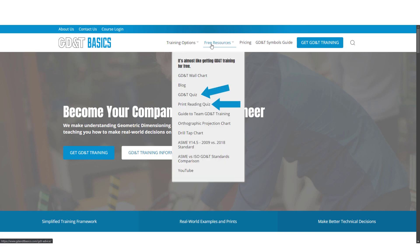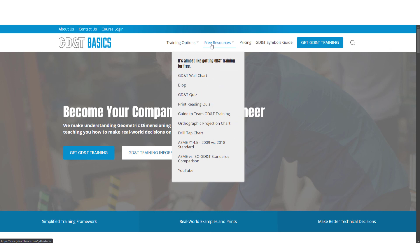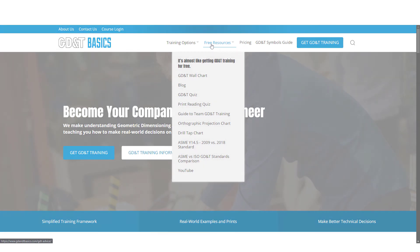Be sure to visit the website and check out our additional free resources. Here you can test your knowledge with our print reading and GD&T quizzes. You can also download helpful wall charts and access articles written by our training experts.